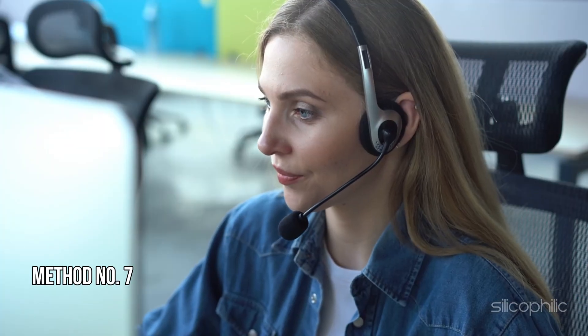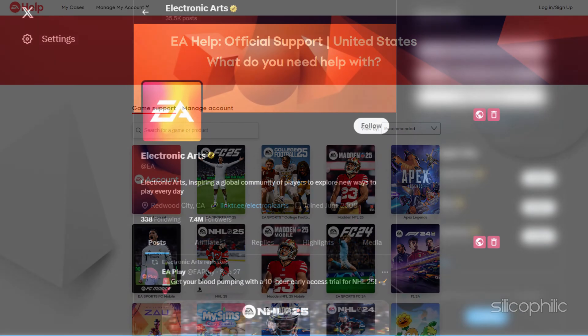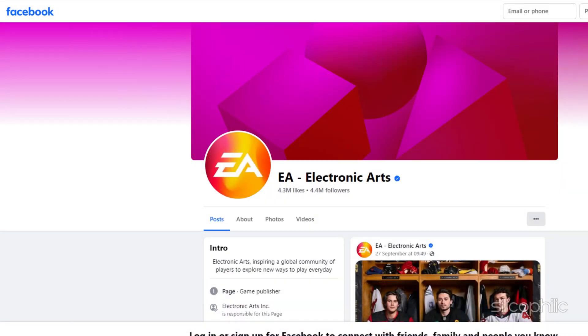Method 7: Contact EA Support for help. If the methods shown in this video could not fix the issue, then you can reach out to EA Support for help. You can get in touch with live support through the official EA Help site, or you can reach out via X (formerly Twitter) or Facebook. All the links are provided in the description so you can use them.